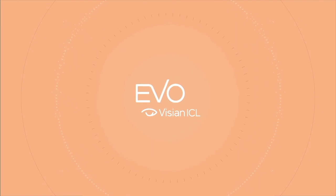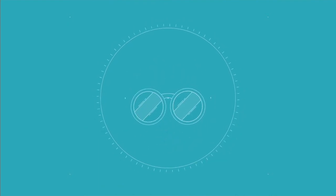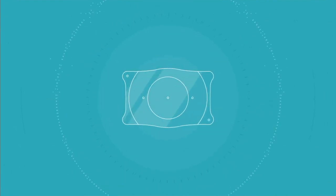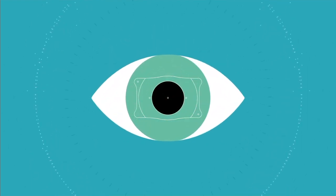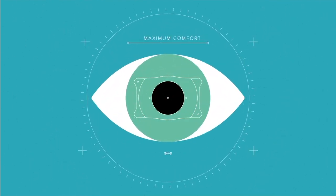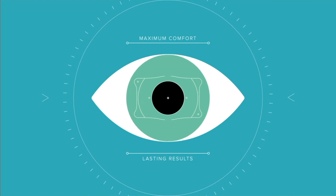If you're ready to break free from visual limitations due to contacts or glasses, take a look at Evo, an evolution in visual freedom. Evo is a specially designed lens that's gently placed in the eye for maximum comfort and lasting results.